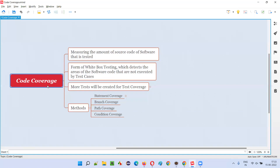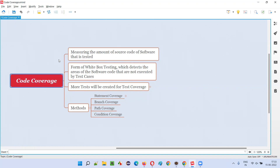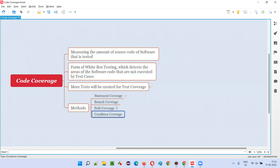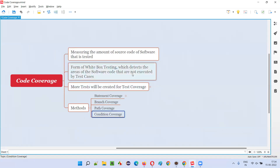So what is code coverage? In code coverage, we are measuring the amount of the source code of the software that is tested — how much of the source code is tested. For that, there are different techniques or methods known as statement coverage, branch coverage, path coverage, and condition coverage.